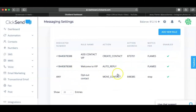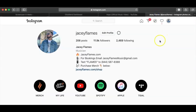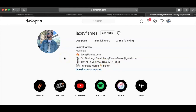Once you have that set up, I highly recommend going to your bios on Instagram, Facebook, Twitter, and all that, and putting something like: 'Text FLAMES to [your number].' That way people can opt in and know whenever you release new music, have merch on sale, or anything like that. They're already connected to you — they'll get it first thing whenever it's released. It builds that sense of exclusiveness and closeness with your fans.